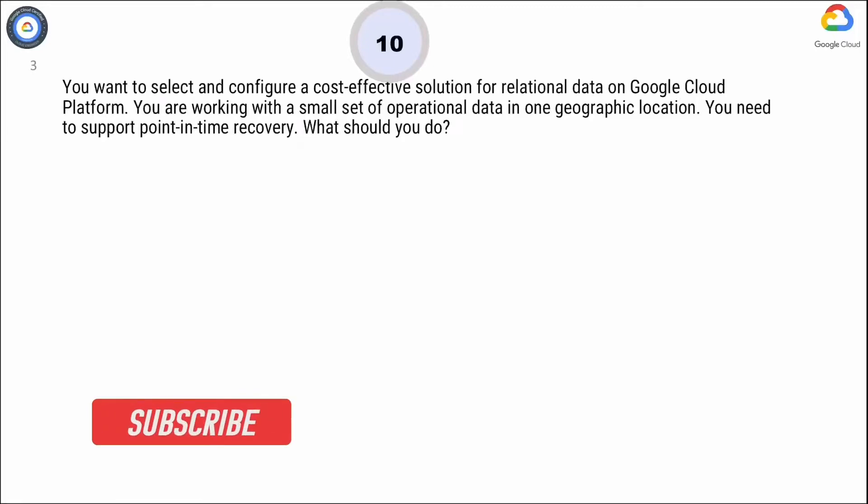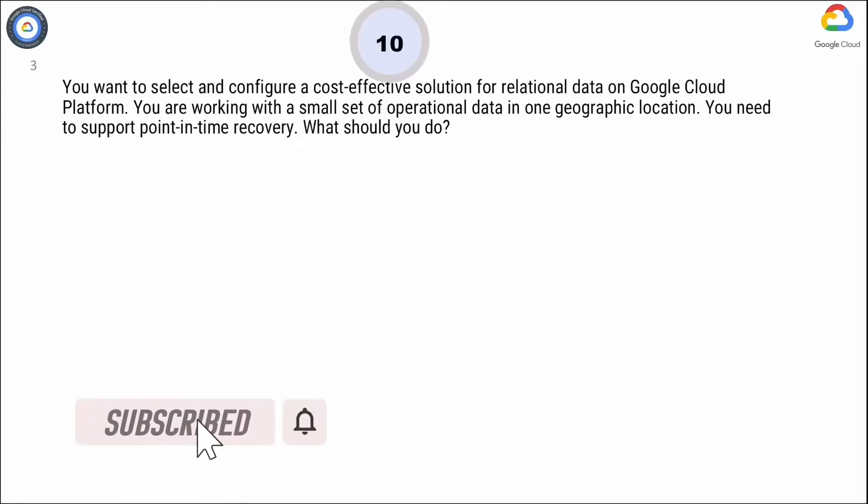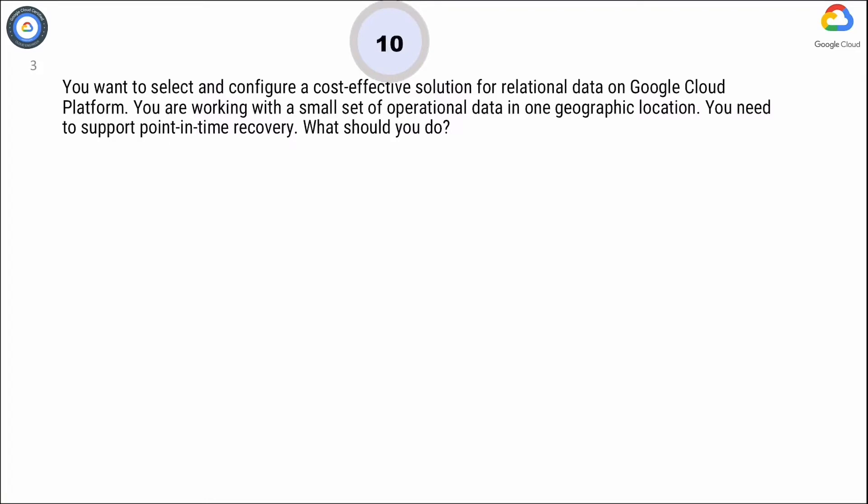You want to select and configure a cost-effective solution for relational data on Google Cloud Platform. You are working with a small set of operational data in one geographic location. You need to support point-in-time recovery. What should you do?